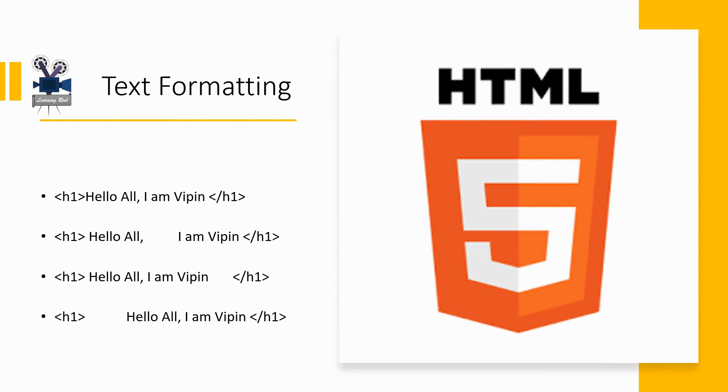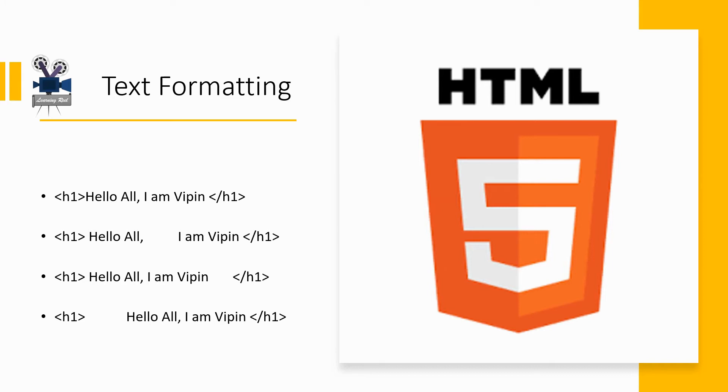When an HTML page is loaded by the browser, any formatting you might have done with white space characters—that is, any extra spaces, tabs, returns, and so on—is ignored. The only thing that specifies formatting on an HTML page is an HTML tag.